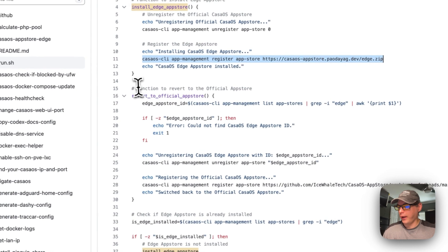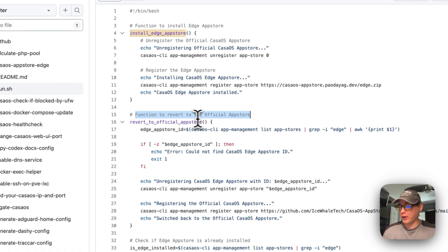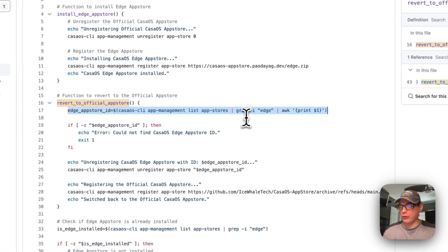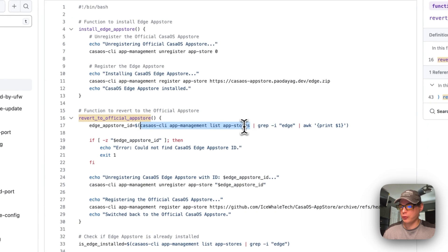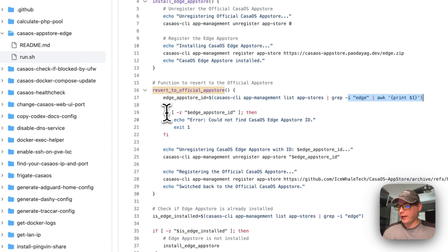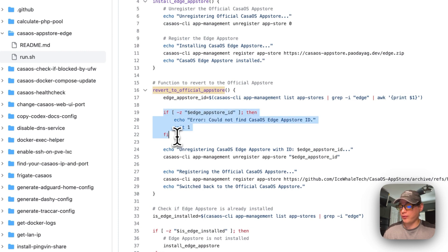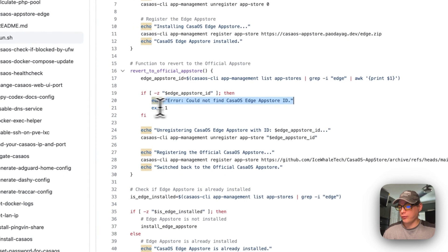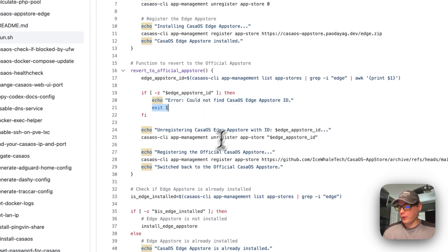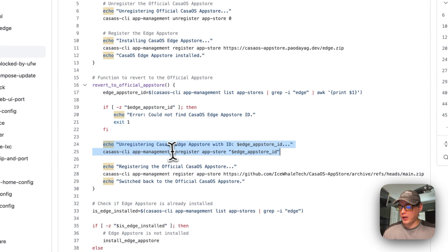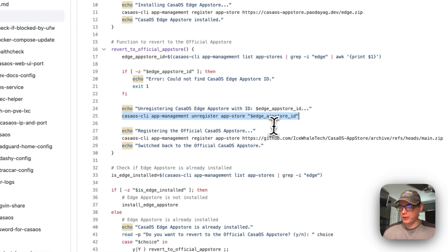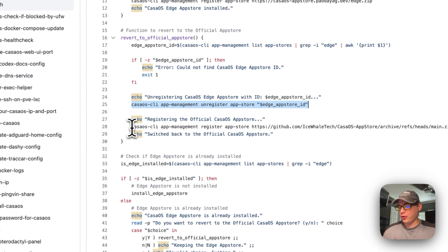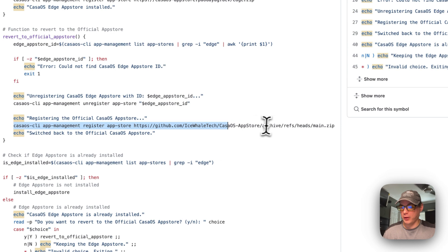Now for the revert-to-official function: it gets the edge app store ID using grep, looking through all the app stores to find the ID. If the ID is not found, it echoes a message to the user and exits. Then it unregisters the CasaOS edge app store using that dynamically found ID, and then asynchronously registers the original official app store.